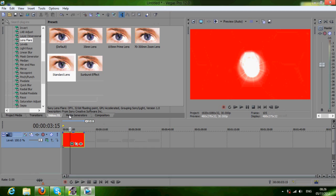That was just a quick demonstration. I hope you've enjoyed this tutorial on animation and keyframing.